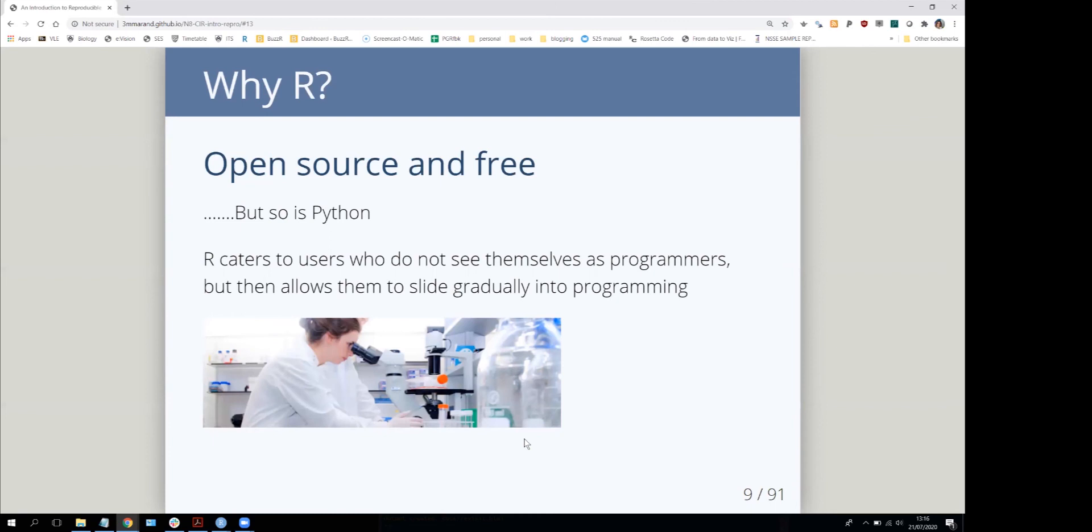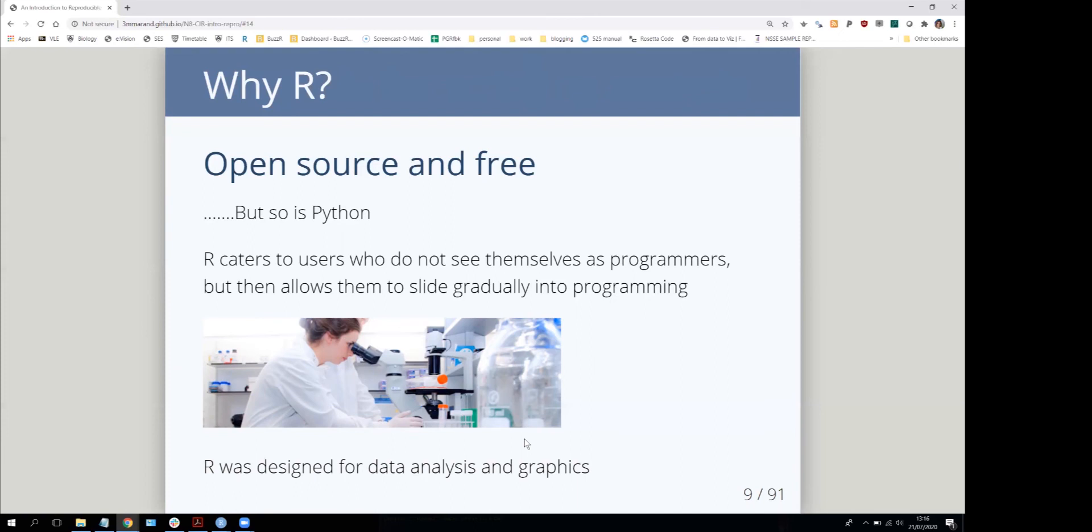R has a reputation for being good for people who don't see themselves as programmers and allows them to slide gradually into programming. It was designed for doing data analysis and graphics, whereas Python is a general purpose programming language. R is designed very much for data analysis and visualization, which means doing those types of things are often easier to do in R than in Python.